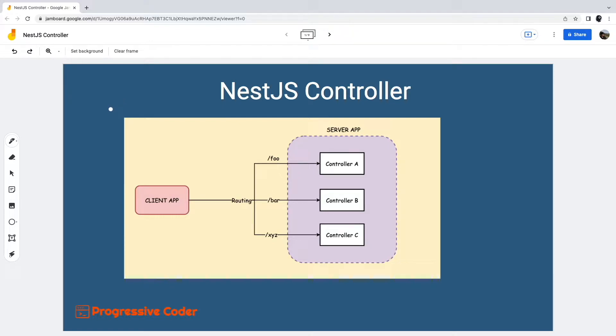So what is a controller? The job of a controller is to handle incoming requests from clients and return appropriate responses to the client.